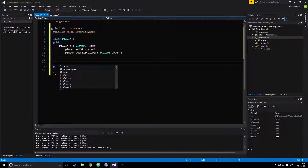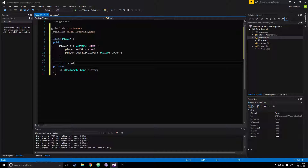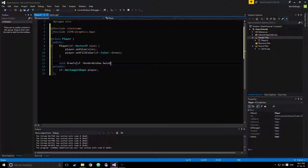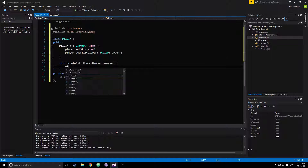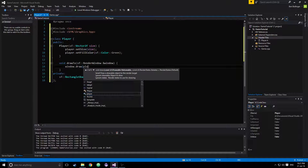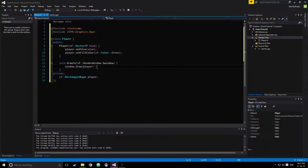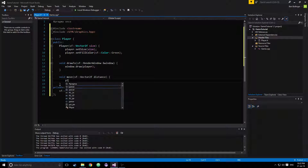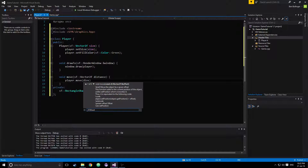Then we just want to do our void draw2, and pass in an sf::RenderWindow by reference so it modifies the actual window — call that window — and then window.draw our player. And then we'll say void move, take an sf::Vector2 float called distance, and then player.move our distance.